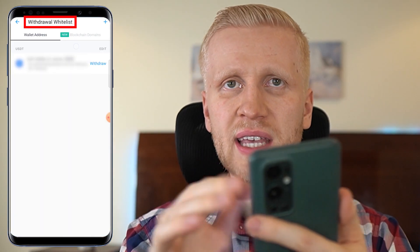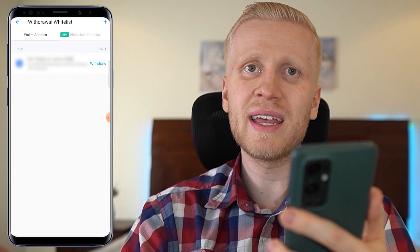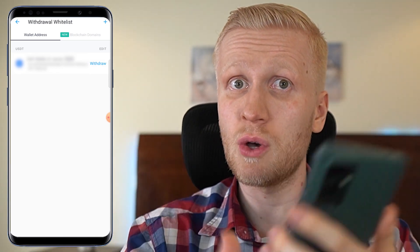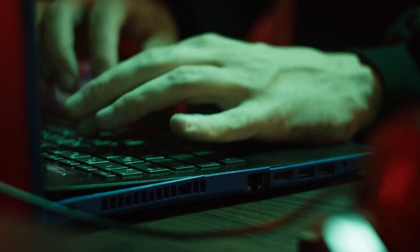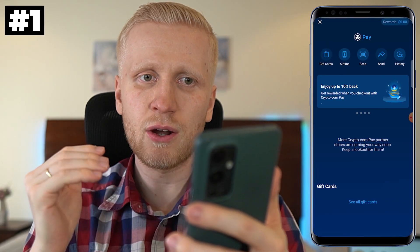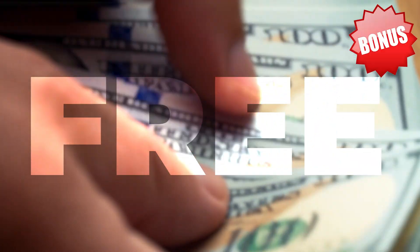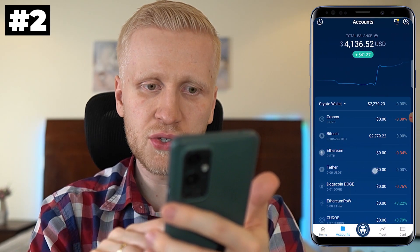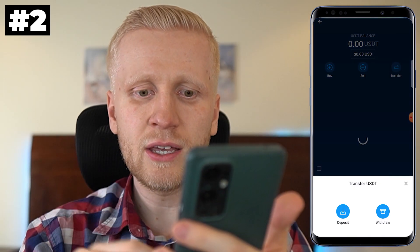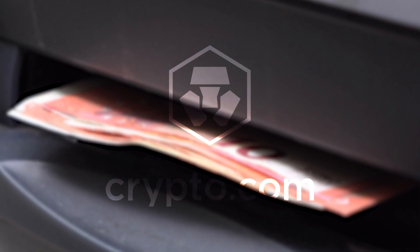Personally, I'm using withdrawal whitelisting on Crypto.com app for security reasons. It means that if I add a new address, I need to wait at least 24 hours until I can send money to it — that is for safety reasons, so if somebody hacks my account they still cannot take my money. So there are two options: for 100% free, use Crypto.com Pay and click Send, and you can even earn rewards. The second option is to go to Accounts, choose what you want to send, click Transfer, then Withdraw to External Wallet.